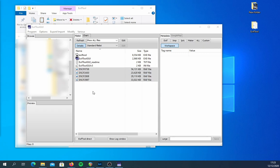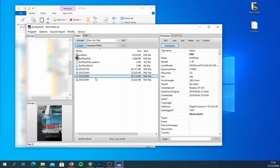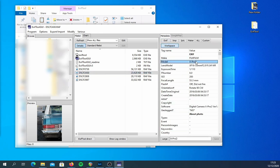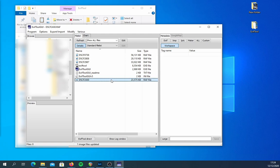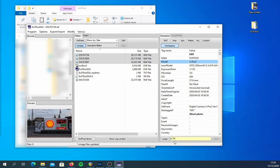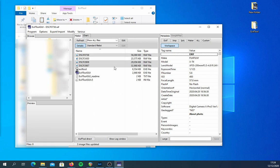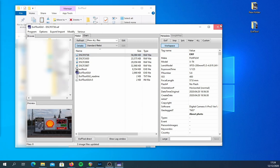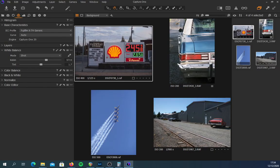Once you have downloaded both ExifTool and ExifTool GUI, place both program folders somewhere on your PC — just don't put them in Program Files or Windows. Start ExifTool GUI and browse to the folder where the images you wish to modify are. Click on Workspace and you will see the camera model. Click on Model and you'll be able to edit the model at the bottom of the window. Rename the model to whatever camera you want Capture One to recognize, then tap Enter and click Save.